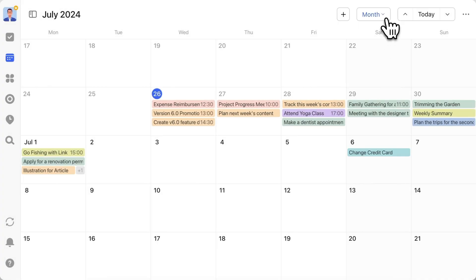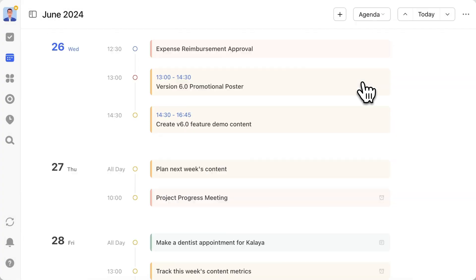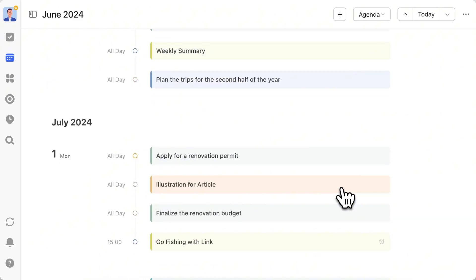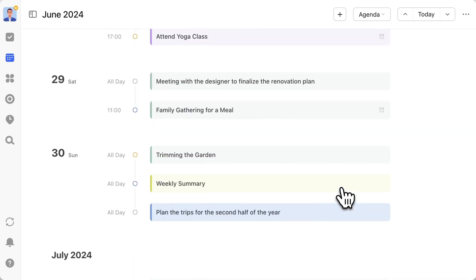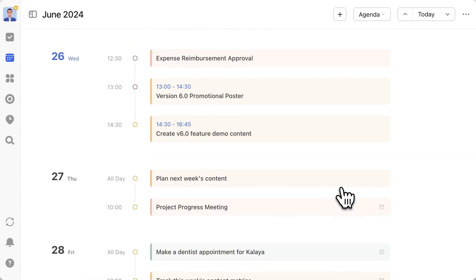Click the Switch View button in the upper right corner of the calendar module and select Agenda. Now you can string together and view your daily schedule on the desktop. Scroll up and down with your mouse wheel to easily switch the displayed dates.